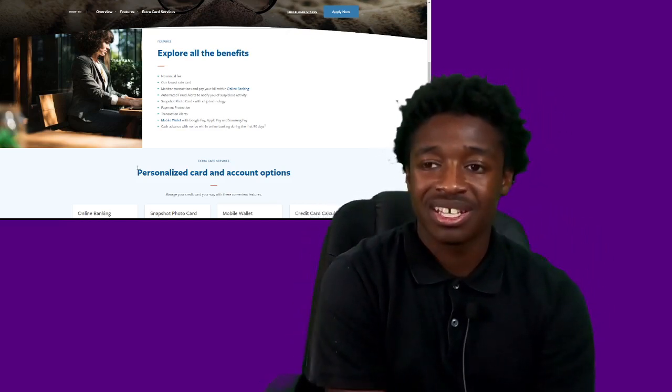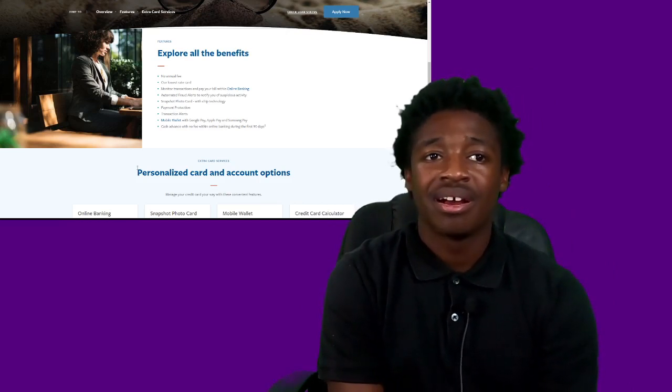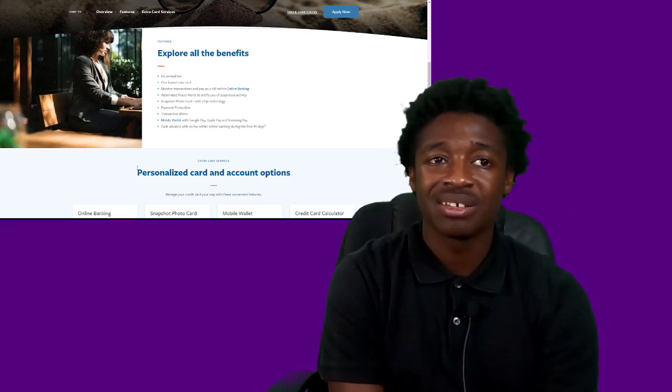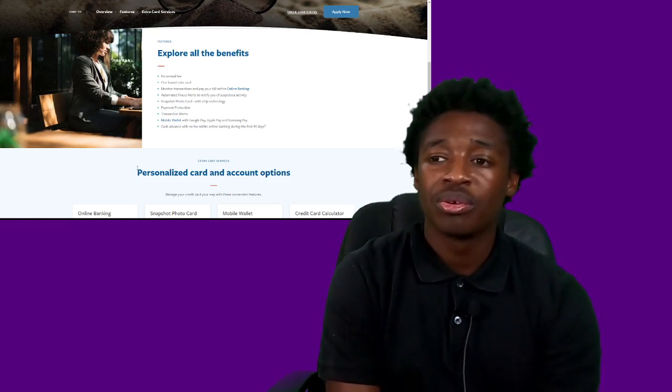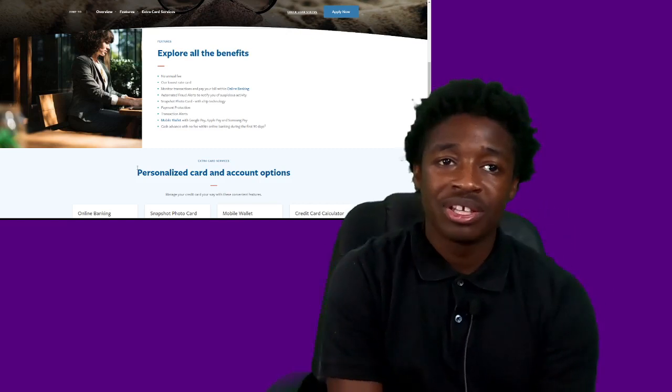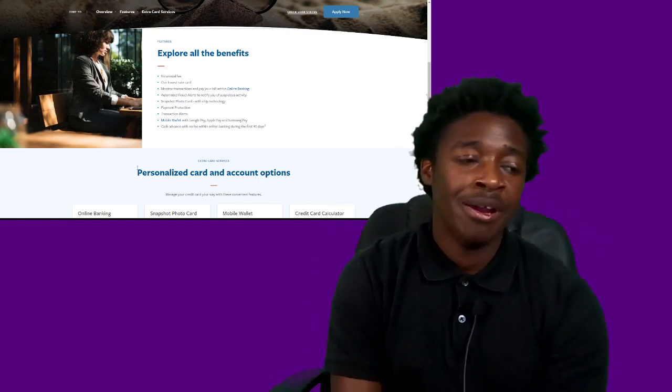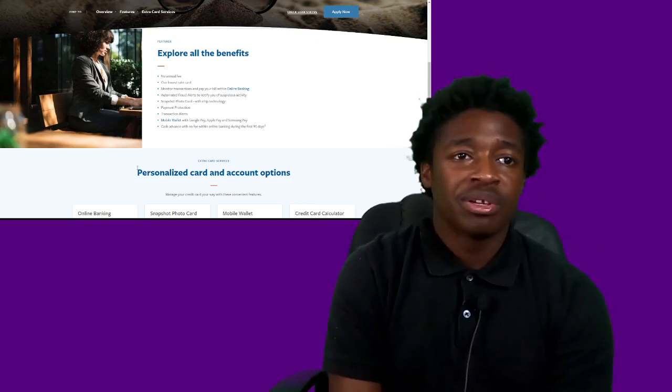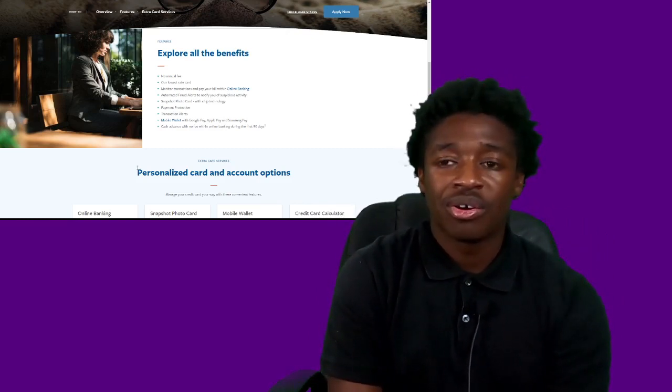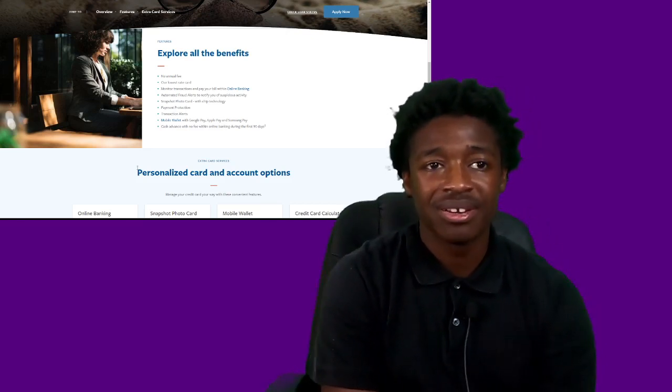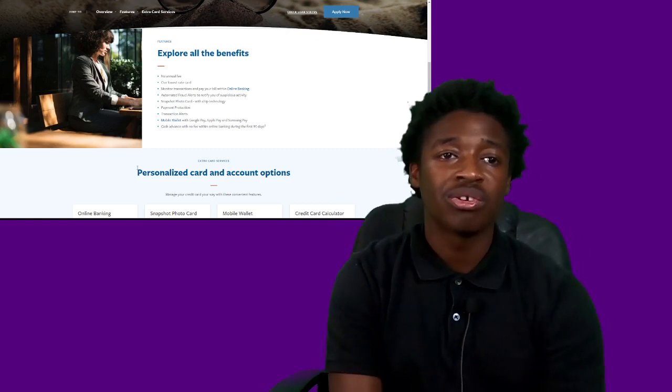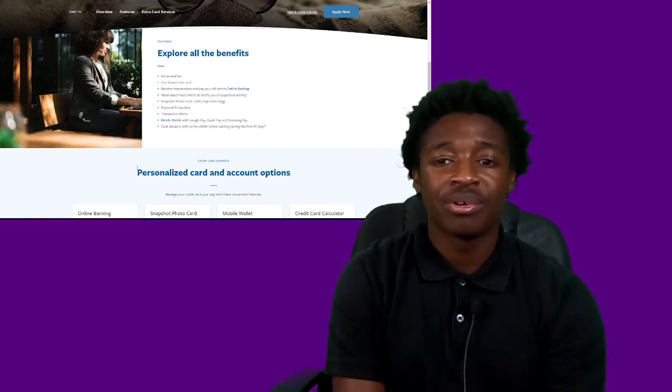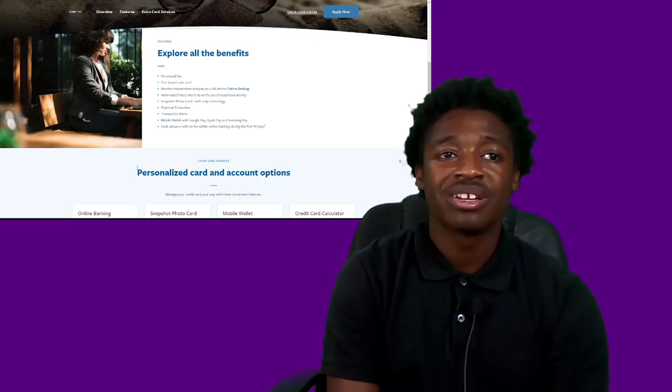You have payment protection. So that's that zero liability. If you buy something or anything happens, you're protected. You get transaction alerts any time you spend. So it doesn't matter where you're shopping. If you set this up on your card, I believe it is the default with Mid-Florida. But you'd have to actually manually turn it off. But any time you swipe your card, it will notify you, which is good. So in case if anyone gets a hold of your card, you can shut it down quickly.